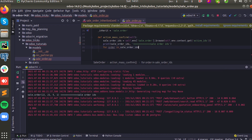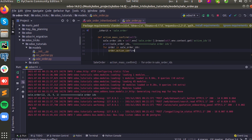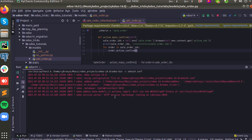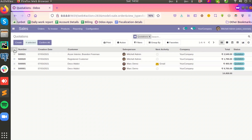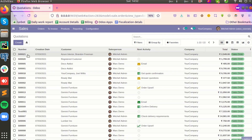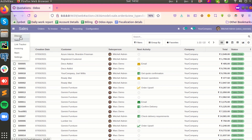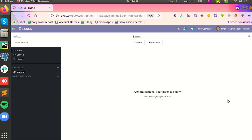We can perform the action of confirming all these sale orders using our header button. I have written the function to confirm all the orders selected in the list view. After refreshing and selecting the orders once more, then clicking 'Confirm All', all the sale orders have been confirmed. You can see sale order 31 is in confirmed state. In this way we can add a button in the list view in the easiest way. Thank you.